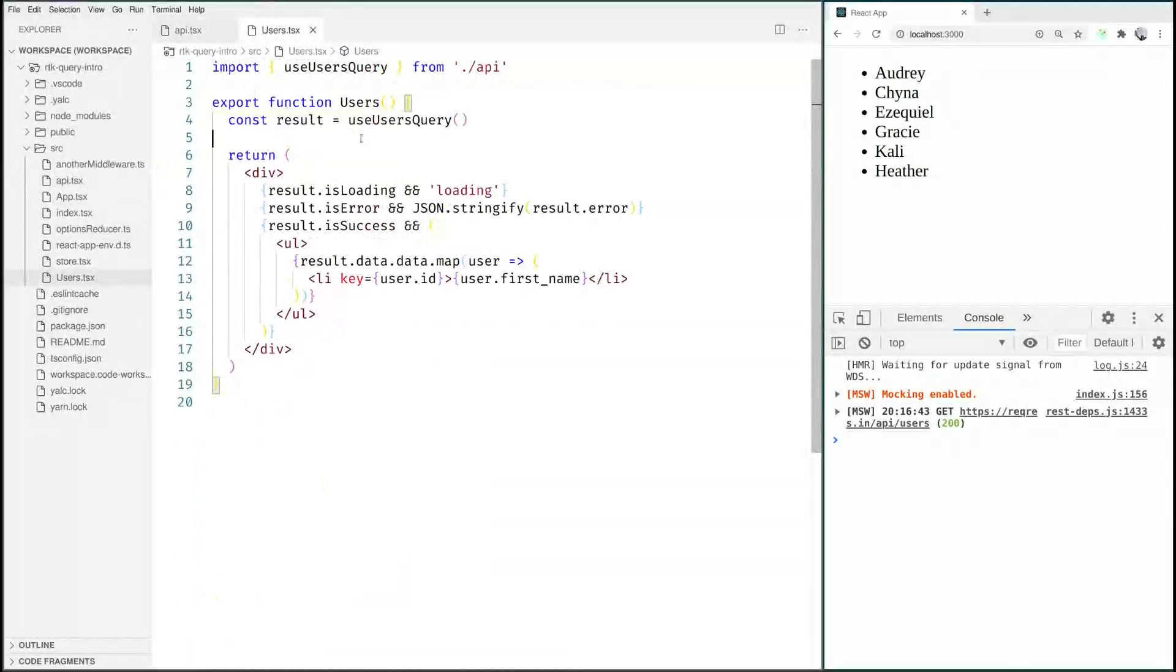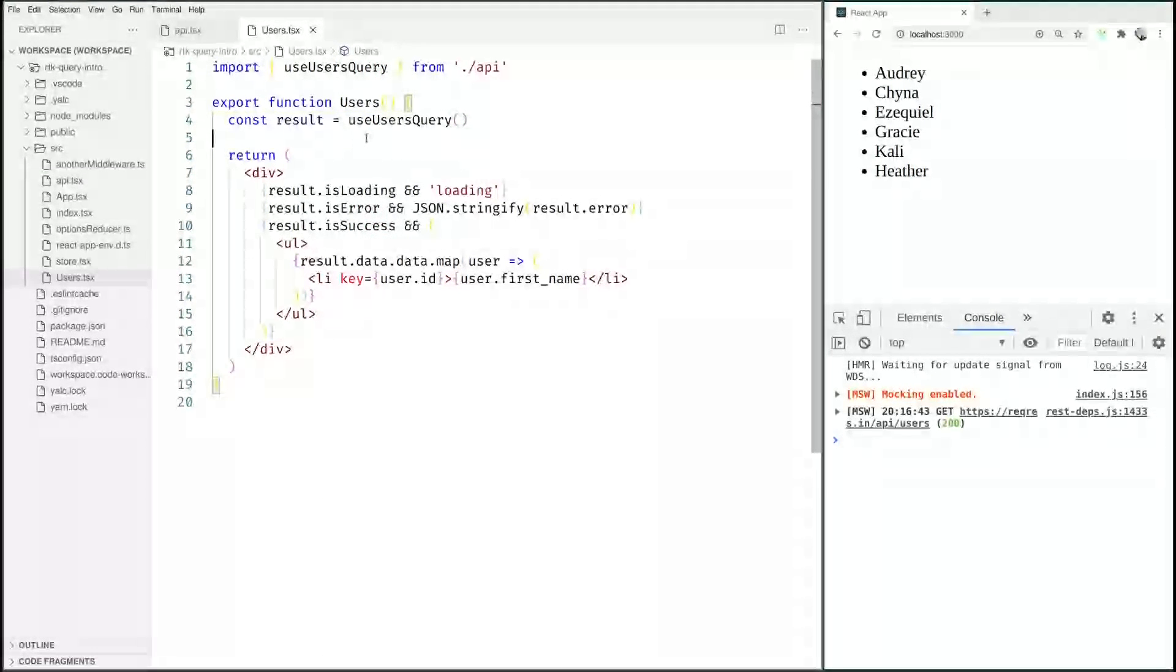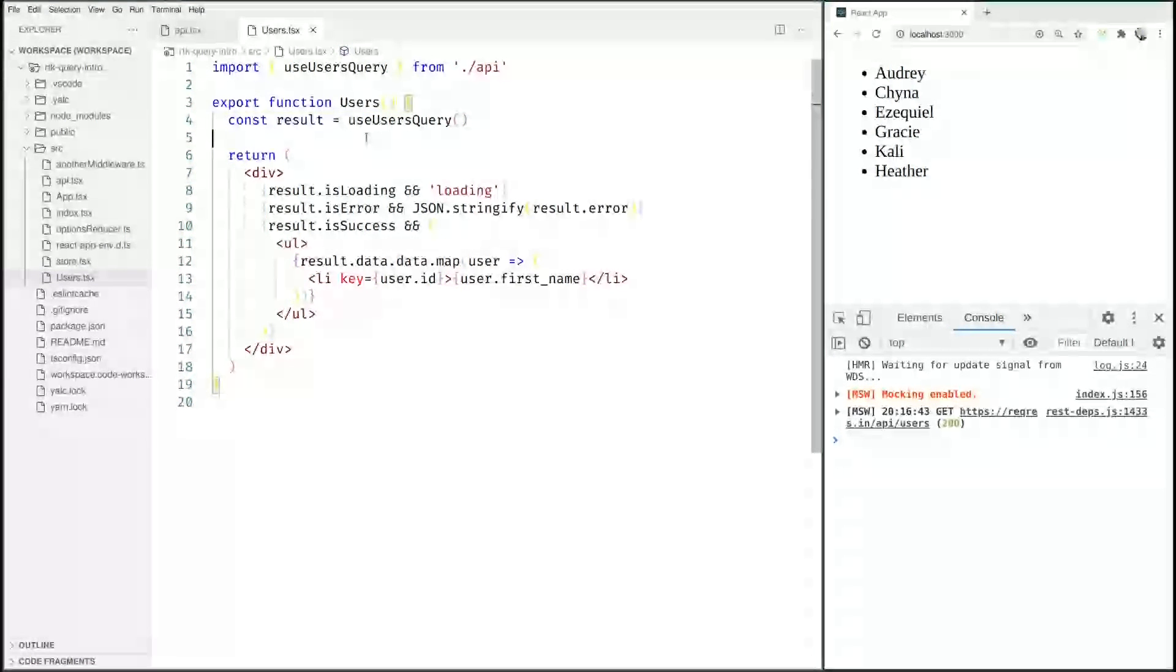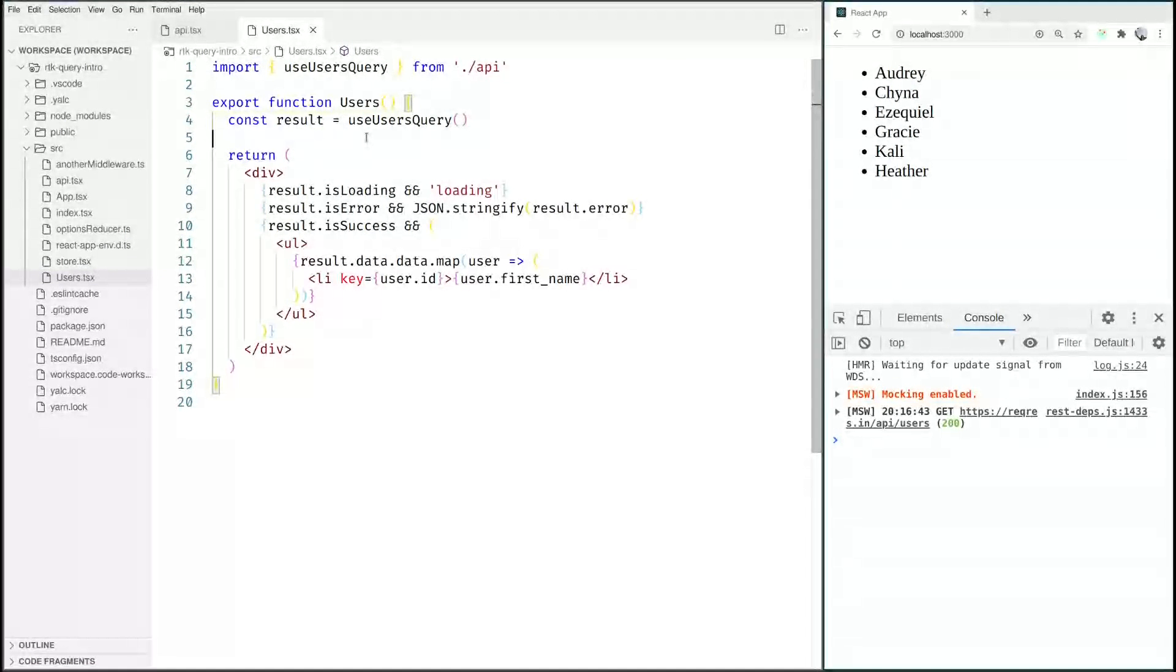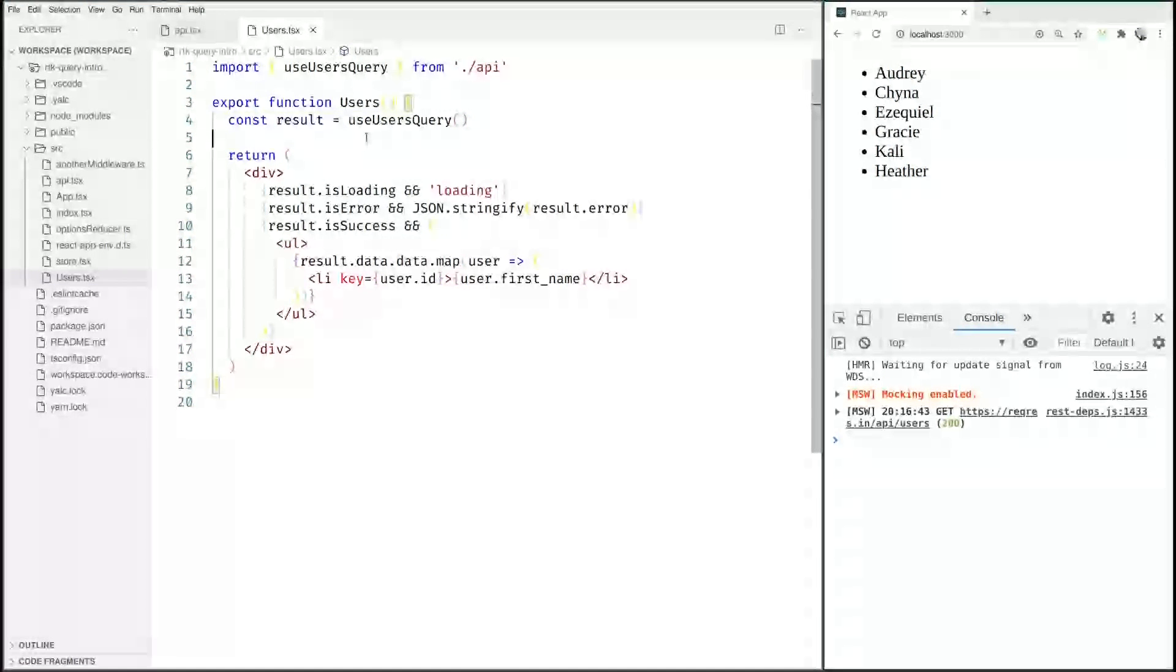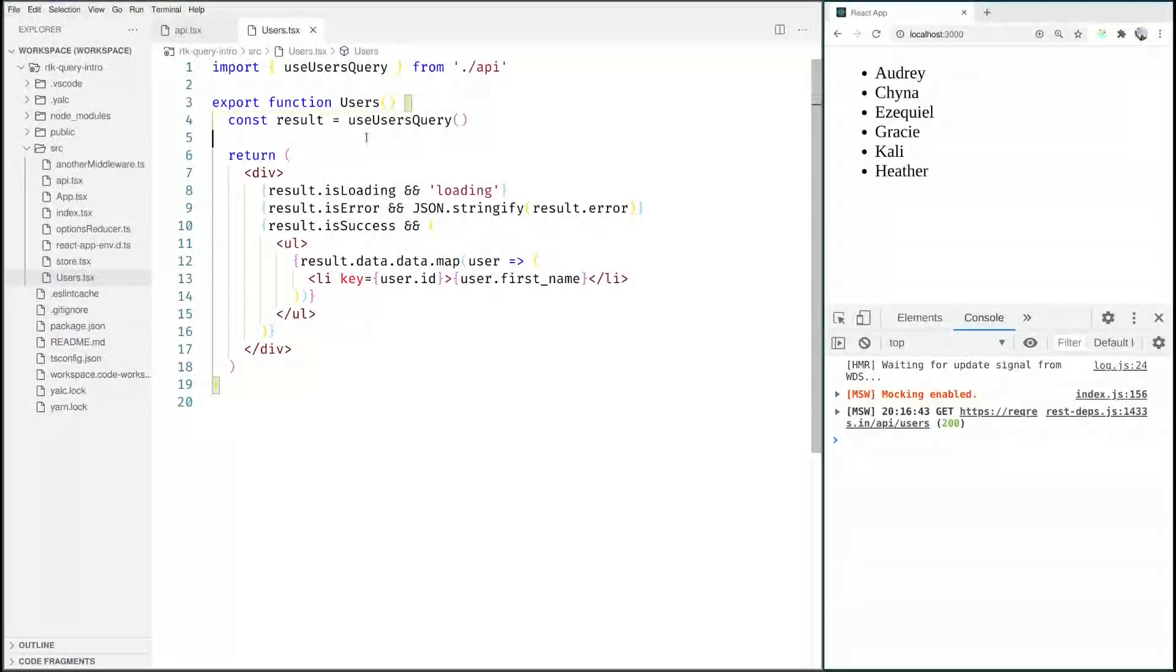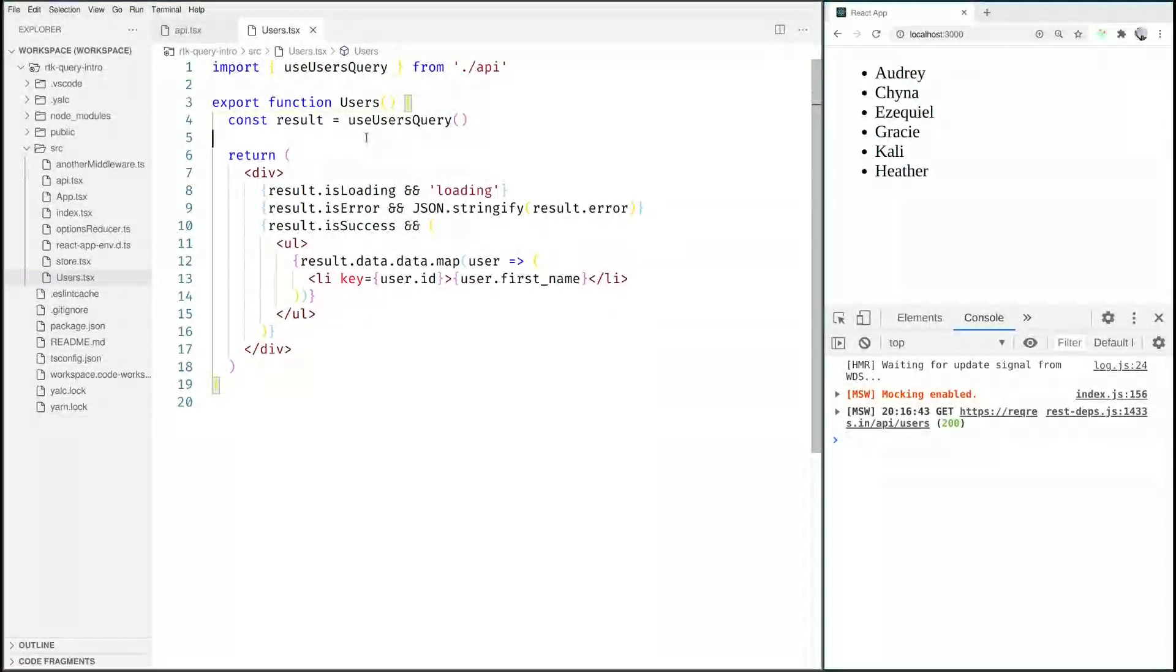And the idea right now would be to create a new user. So creating a new user would require us to have a form where we can input information for that user. Right now I don't really care for that so let's just say we create a fixed user every time. We are here to look at the mutations and especially how to do a mutation right now.